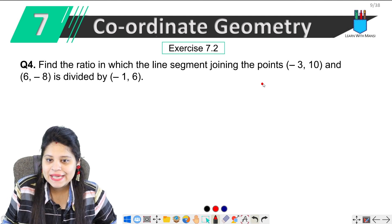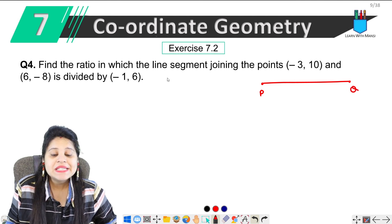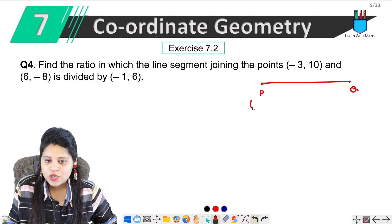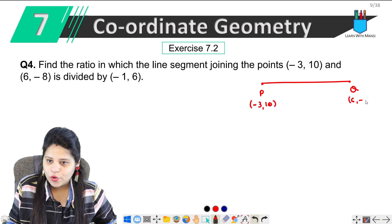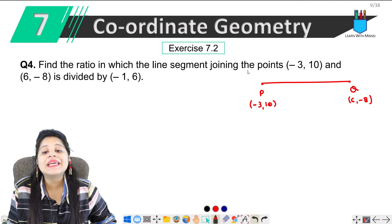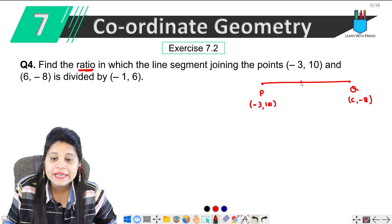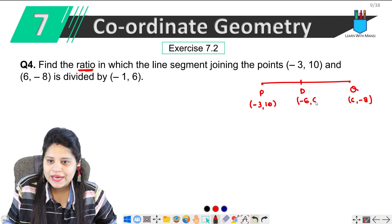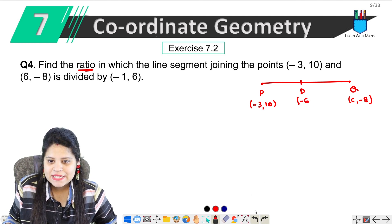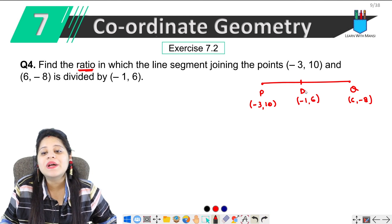So let's see, there is a line segment. Let's suppose it is a line segment. We take points P and Q. Now the line segment has coordinates — we have P point and Q point. Now we need to find the ratio. Which point divides it? Let's suppose we have point D here, with coordinates (-1, 6). So this point D lies on PQ.